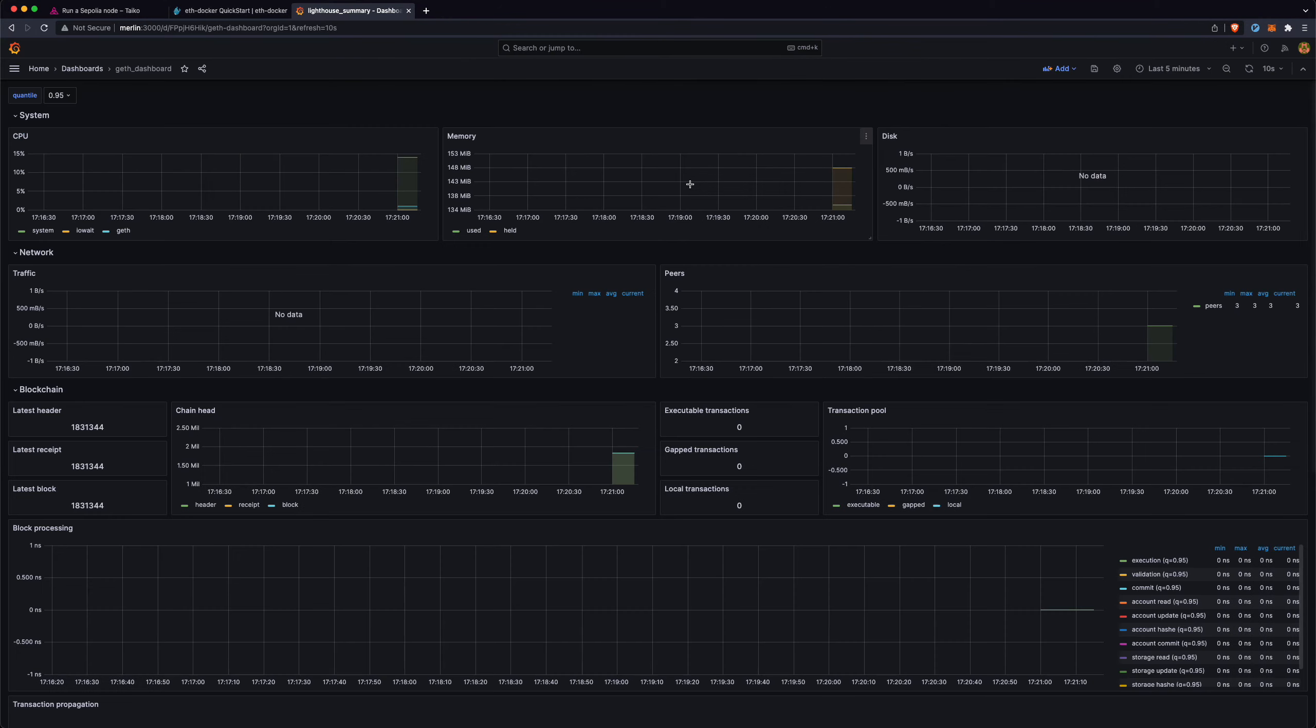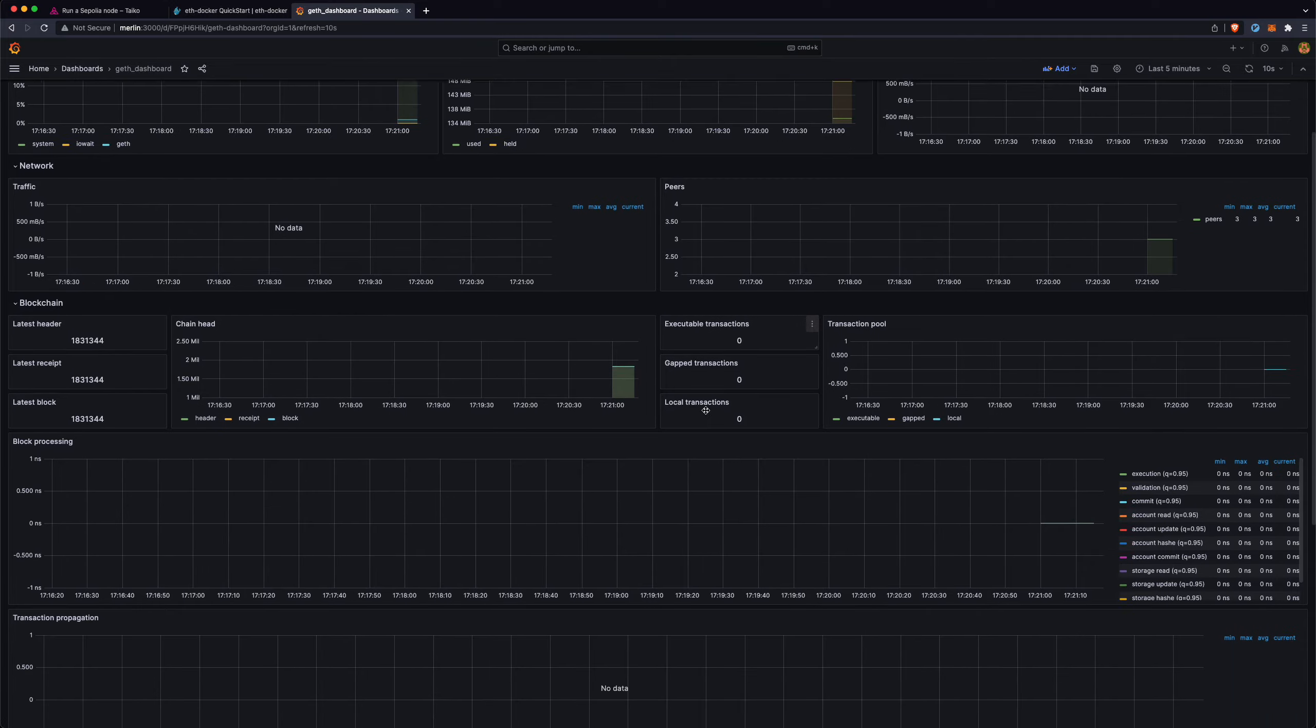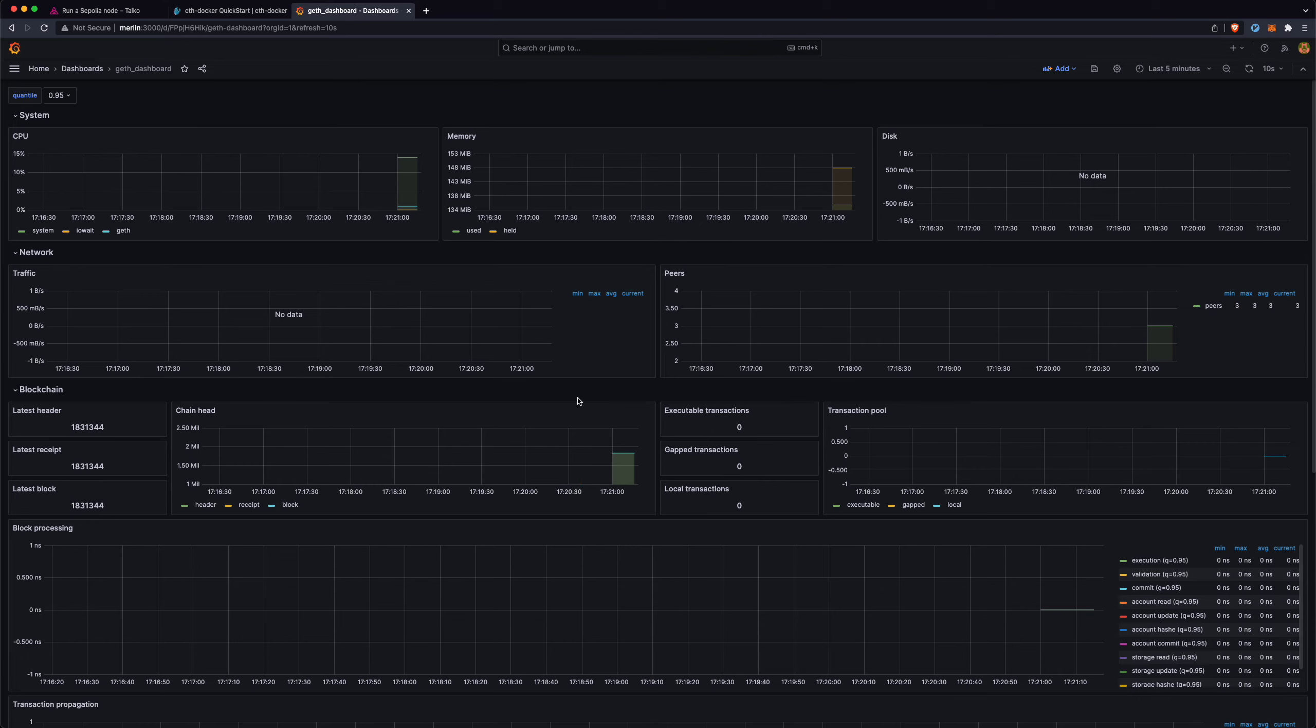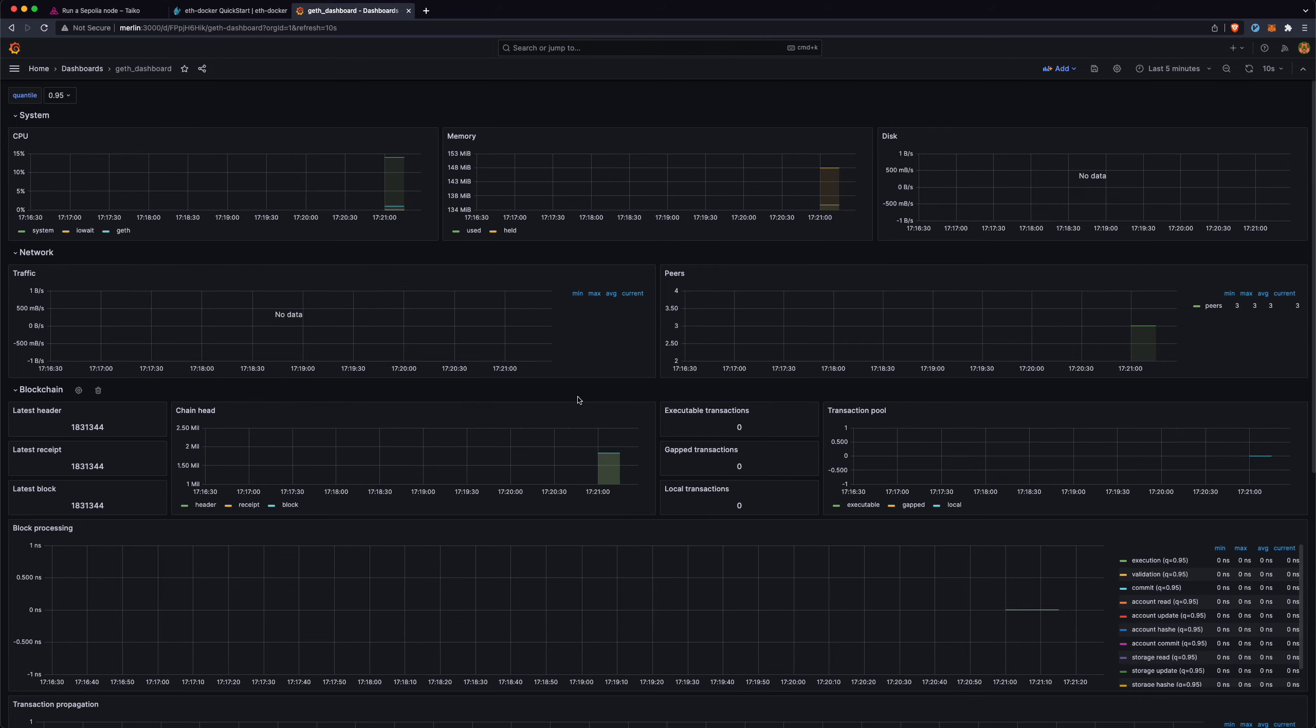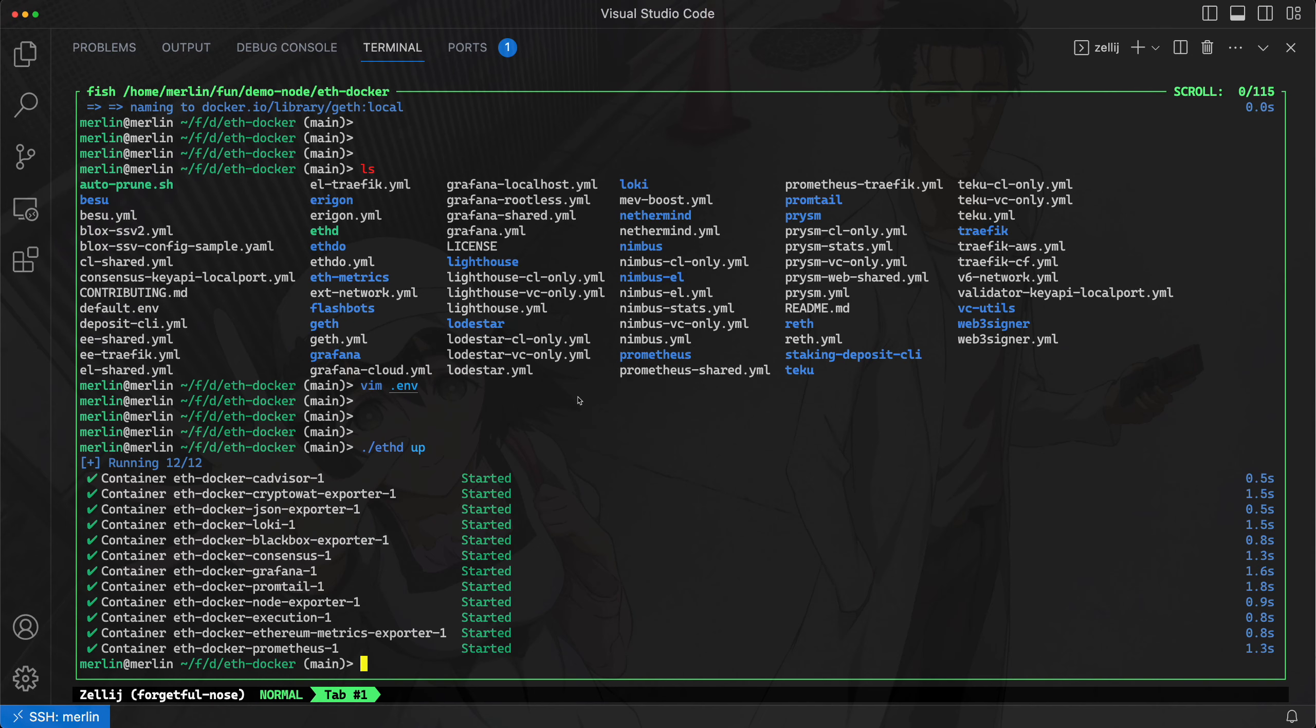And that's pretty much it. You'll see this chain head start to grow and you'll see this storage size start to grow as well to around like 200 gigabytes or so. But with this, you should be able to use this as the L1 node RPC for your Tyco L2 nodes. So yeah, that's pretty much it. Thanks.